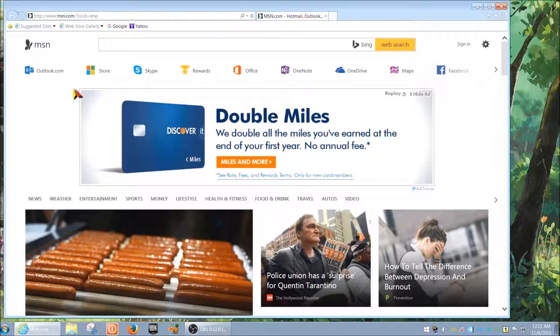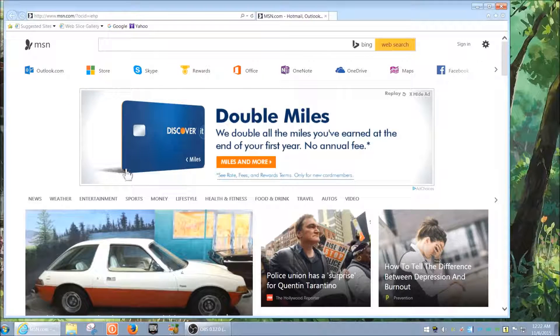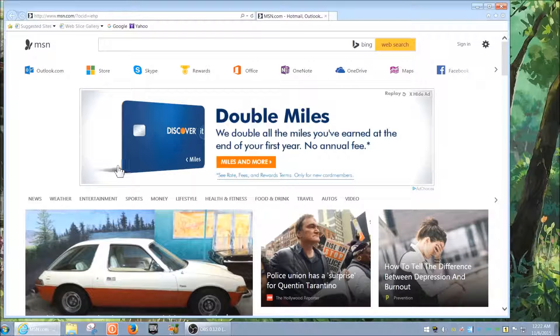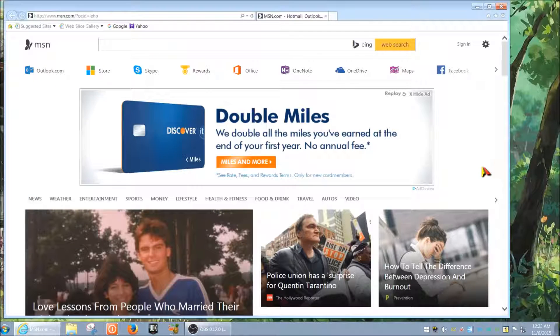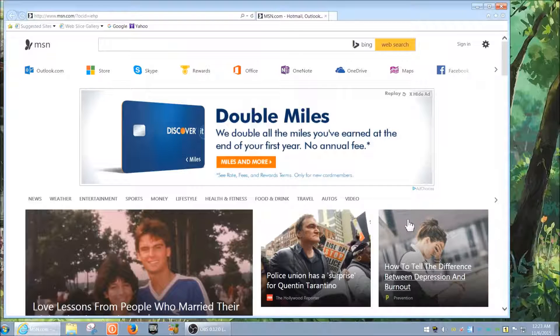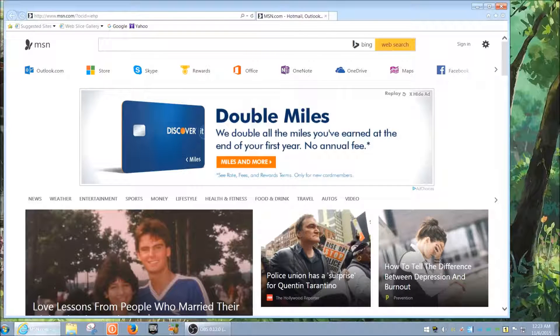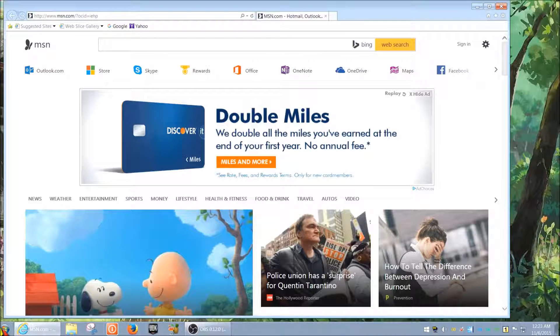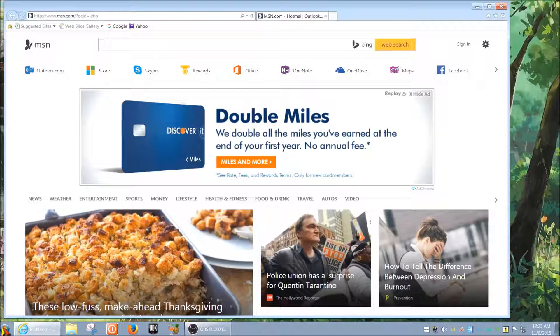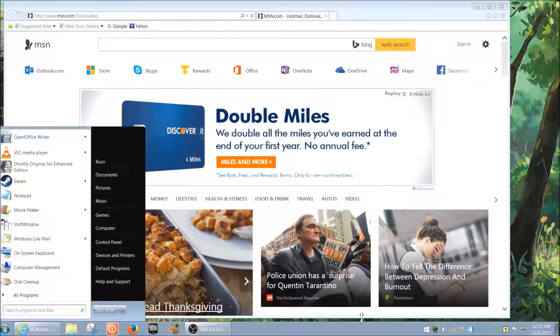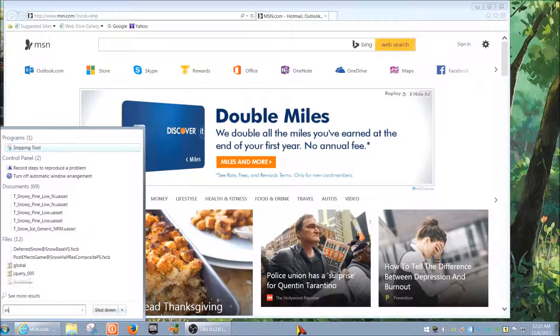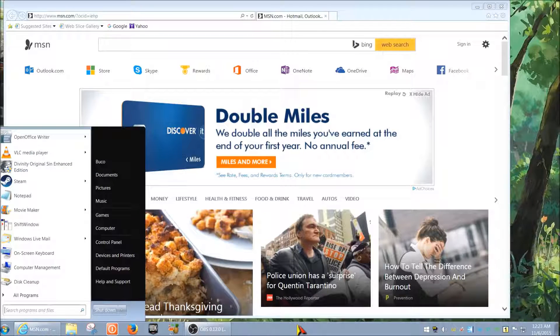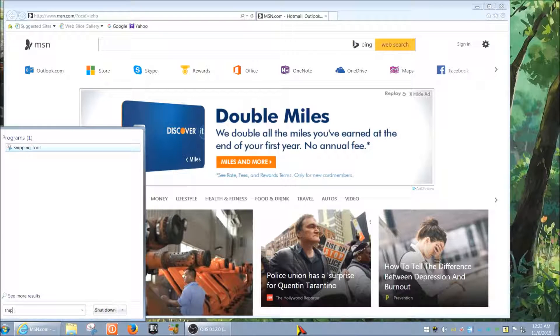For example, we're just going to go for this ad here. We just want to capture this ad here so we can save it and attach it to our email or save it to our documents or what have you. How do we do that? Well, in case you didn't already know, Windows comes with a very handy tool and it's called the Snipping Tool. Go to Start and just type in Snipping Tool.